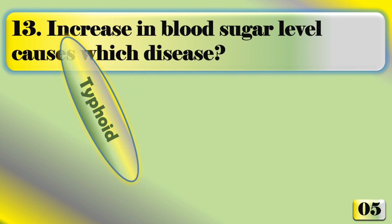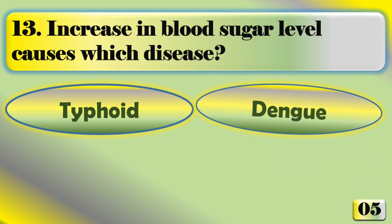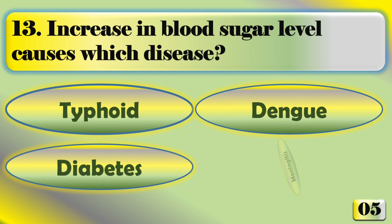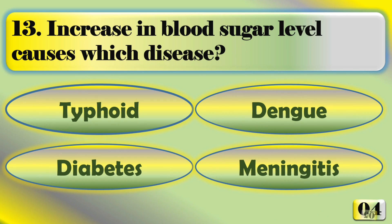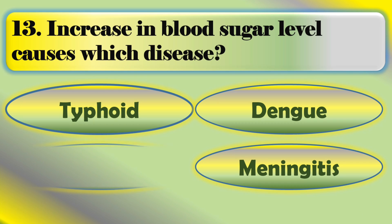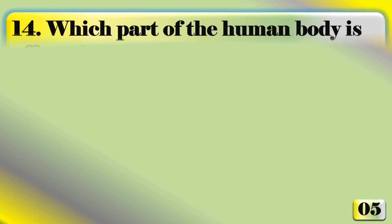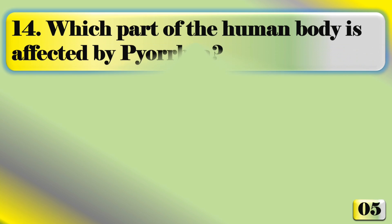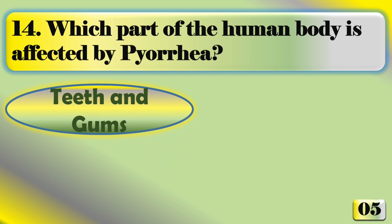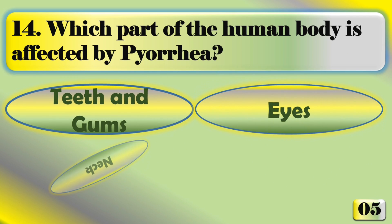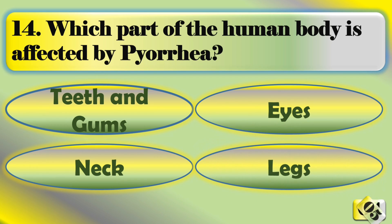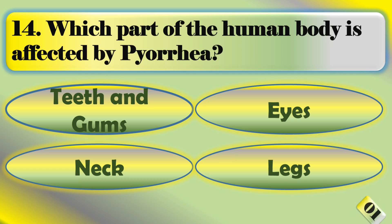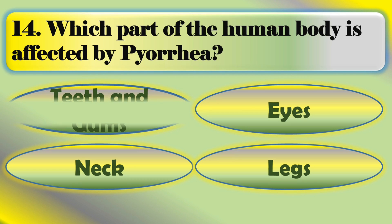Increase in blood sugar level causes which disease? Increase in blood sugar level causes diabetes. Which part of the human body is affected by diarrhea? Teeth and gums.